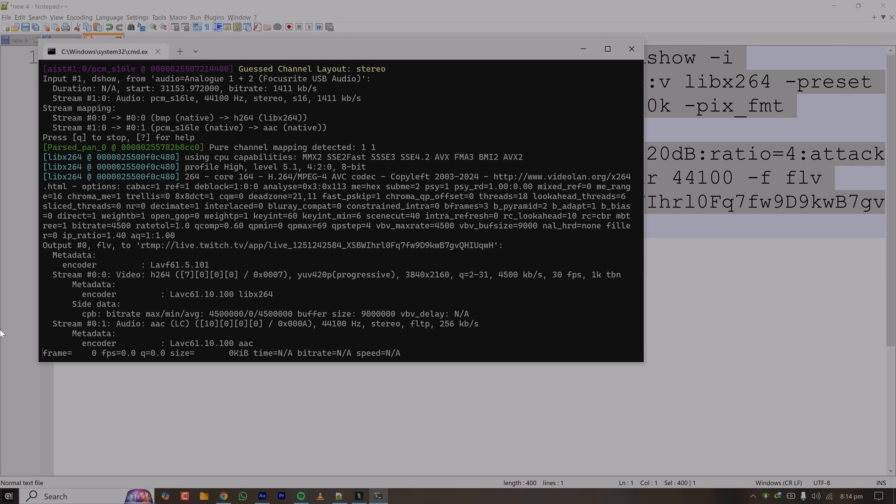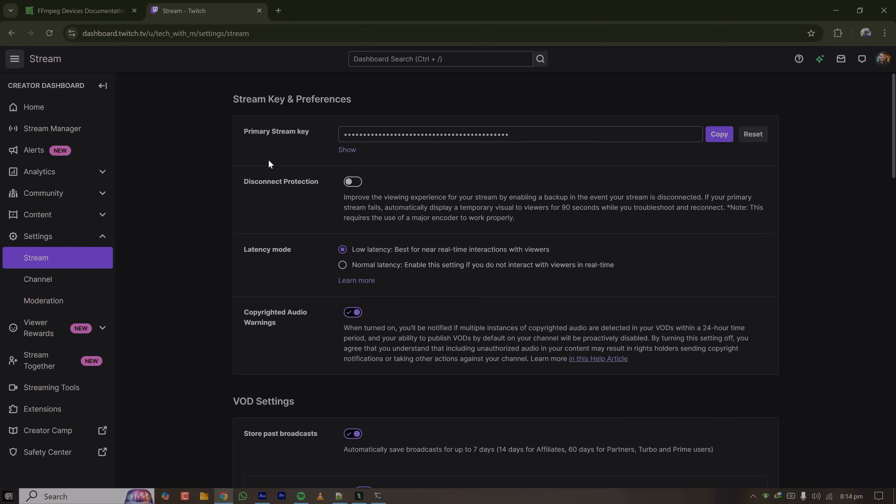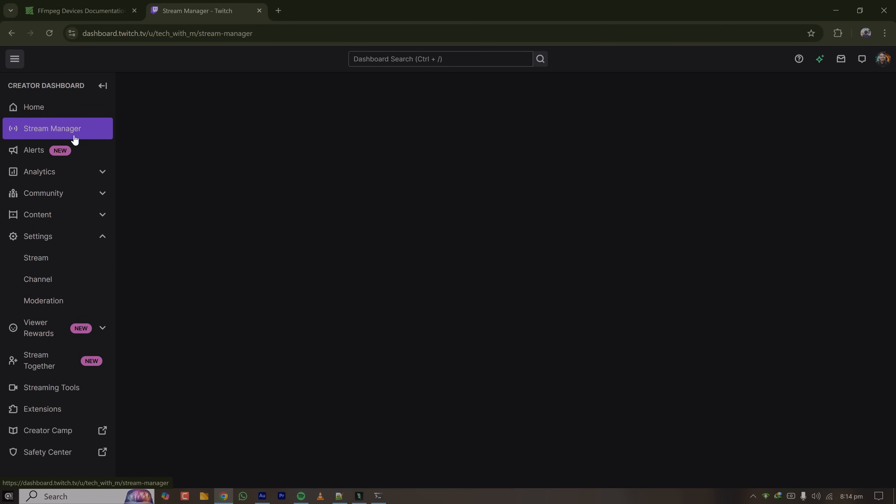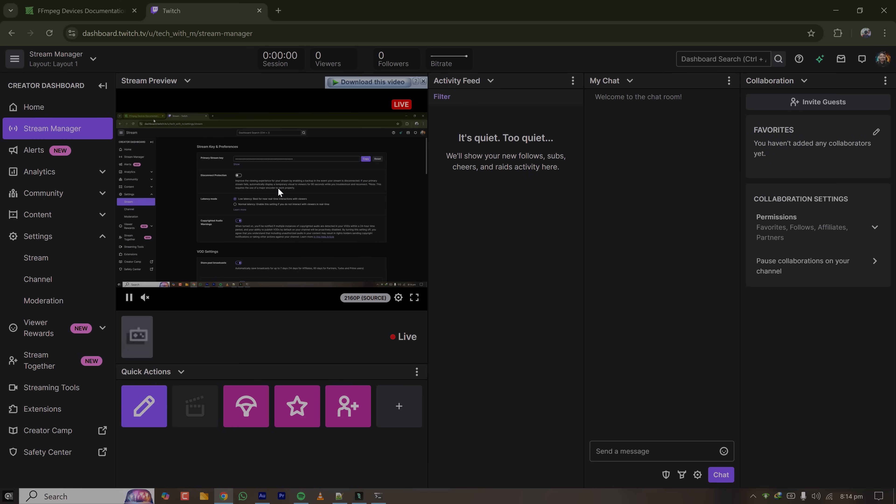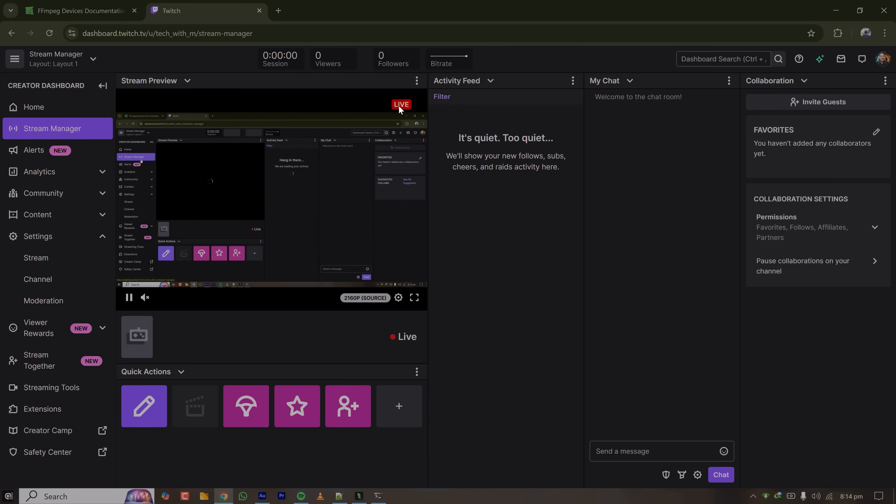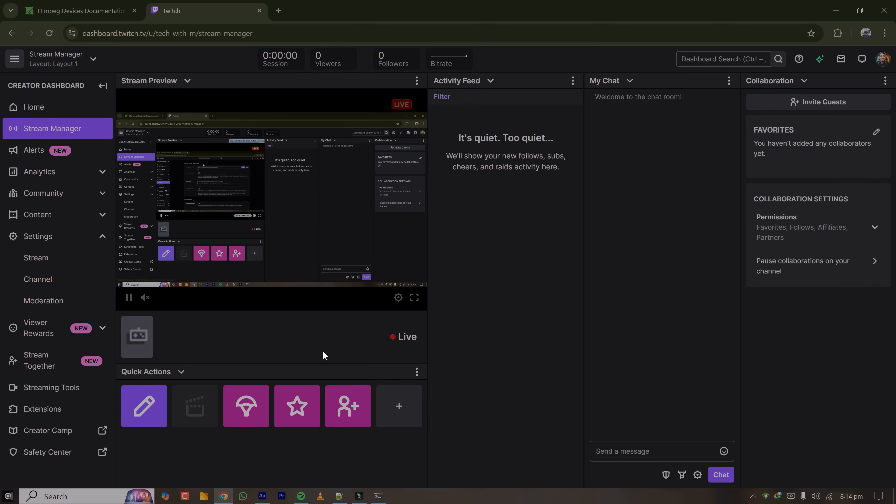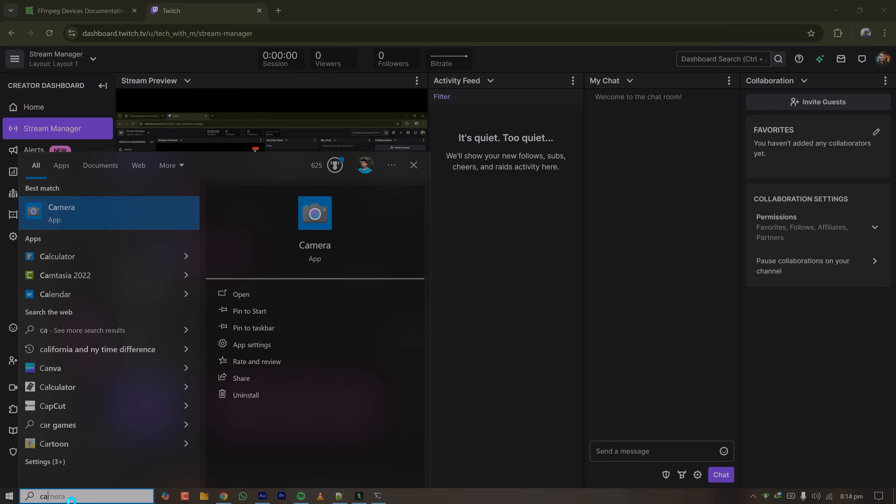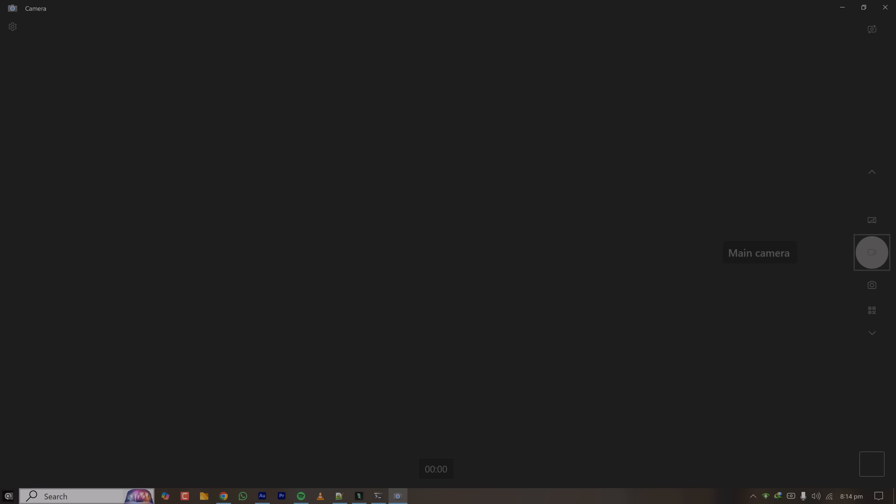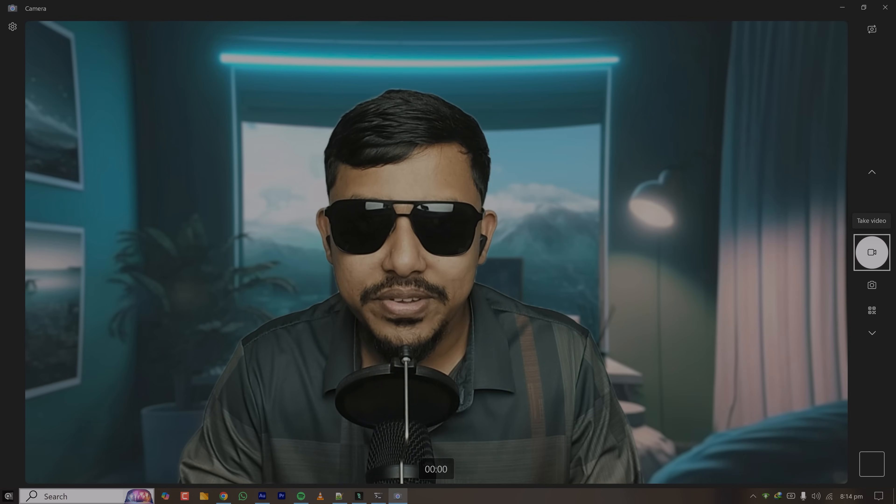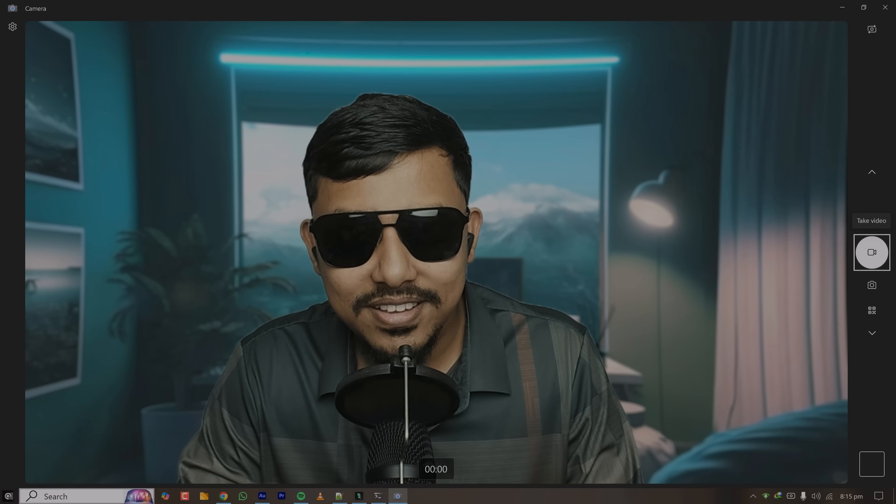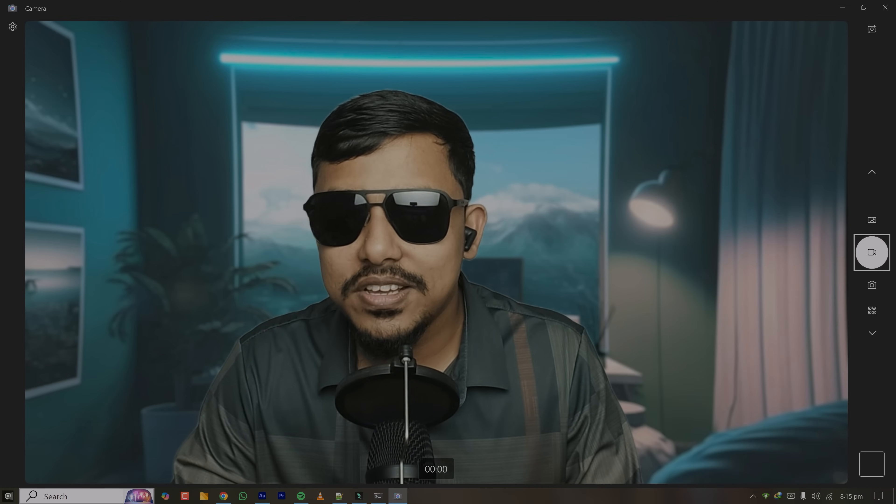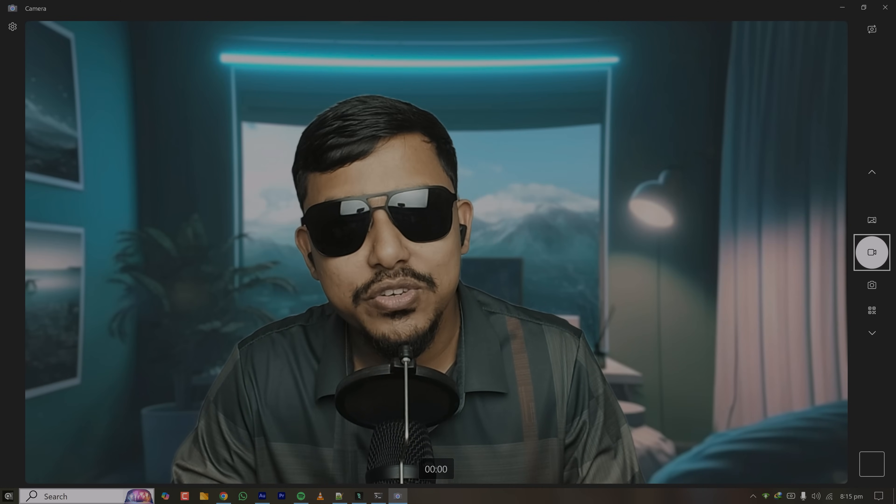Now if I go to Twitch, let's see what happens. I'm going to Twitch stream manager tab. Now as you can see I'm live now. So whatever I put on my display will be streamed here. So I'm opening my camera, so now you can see me.